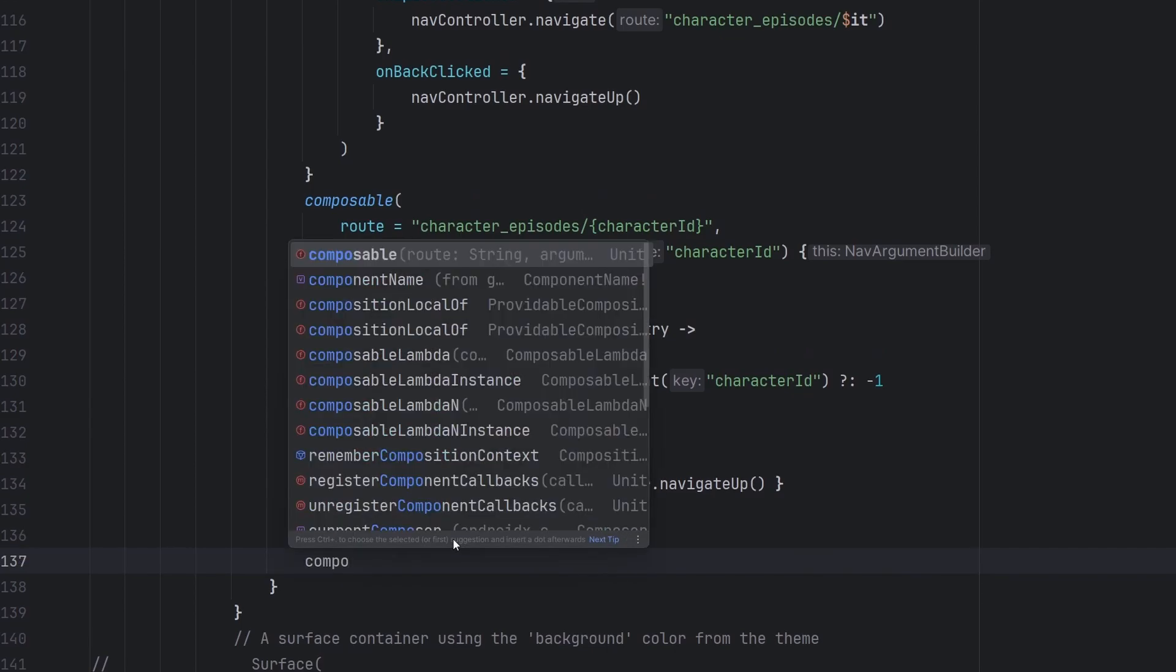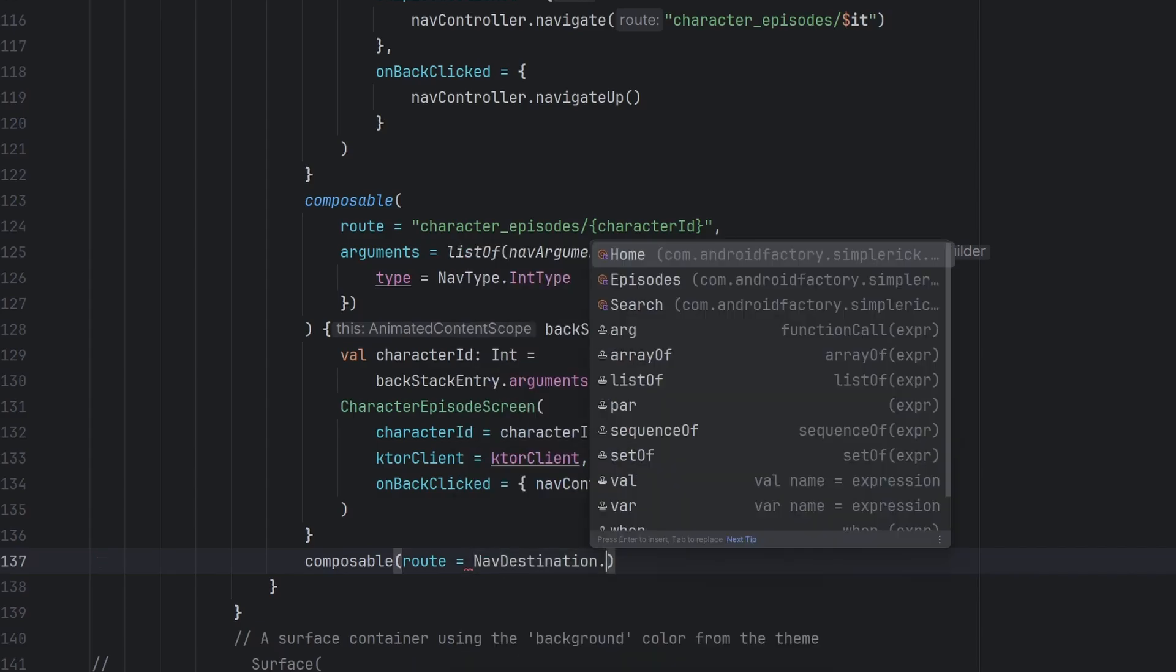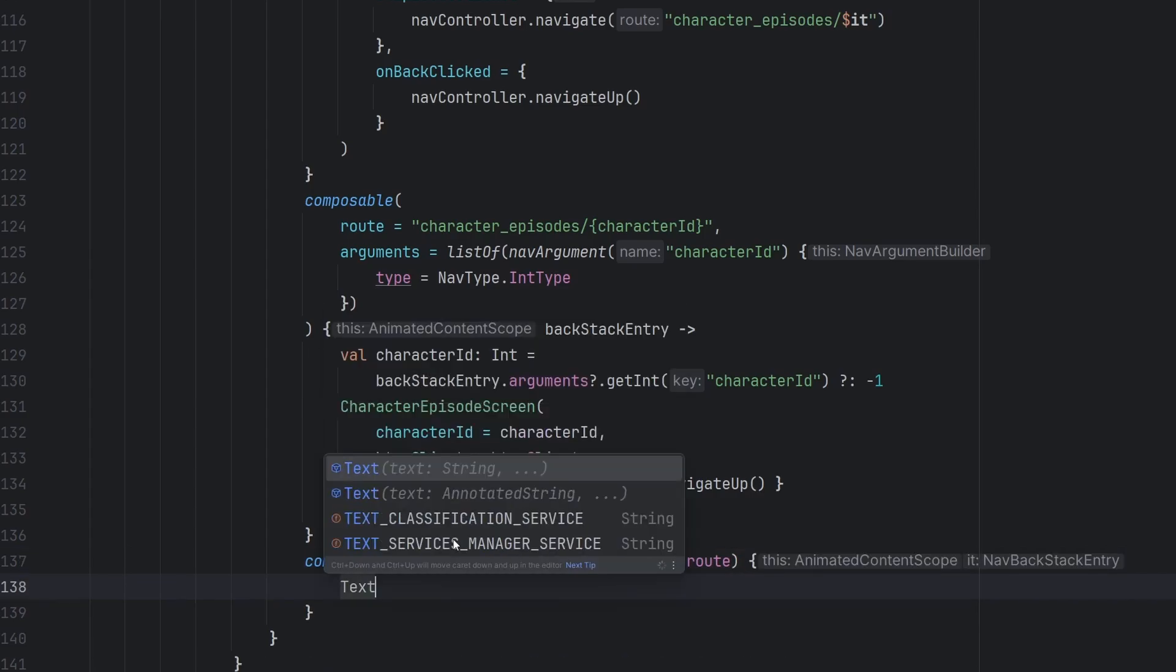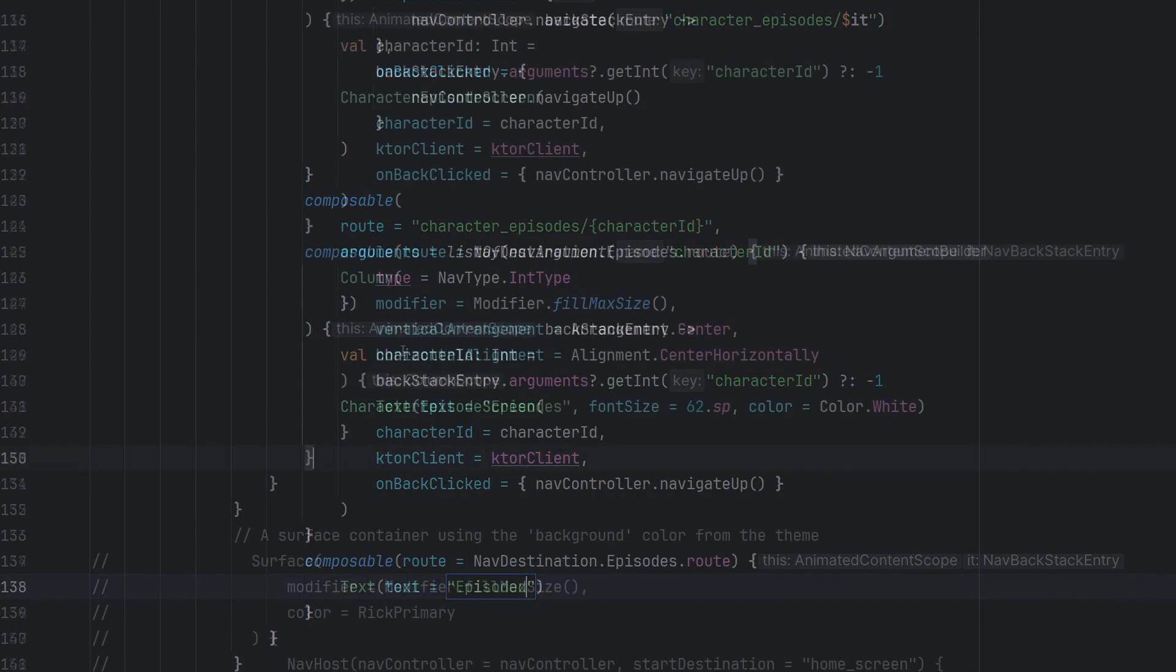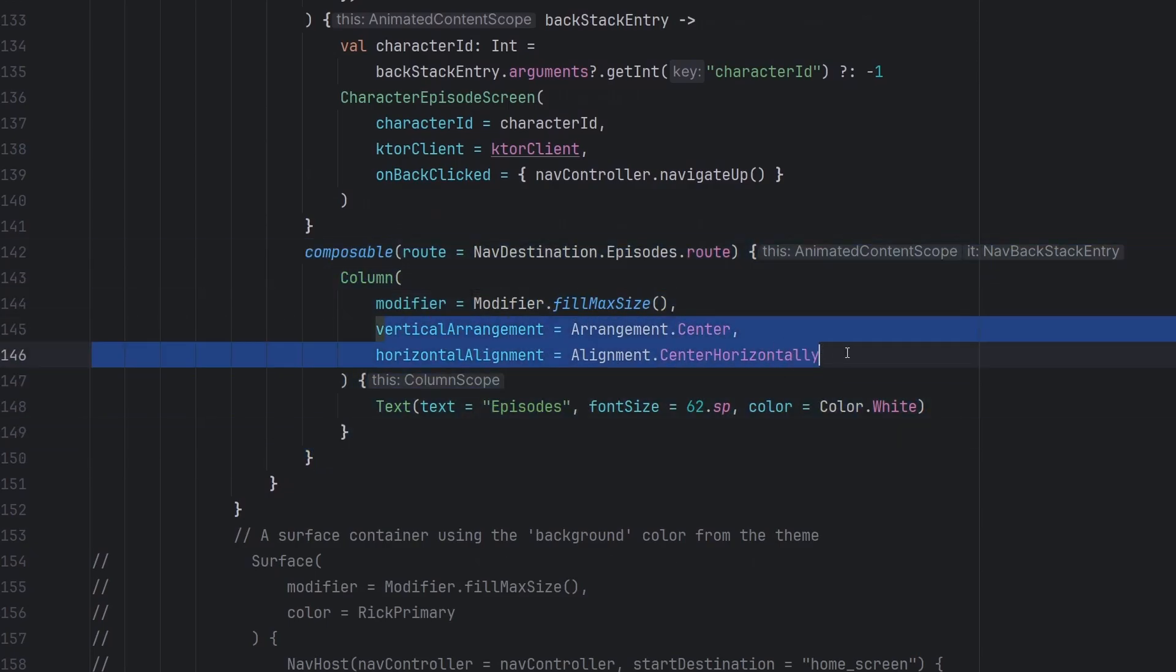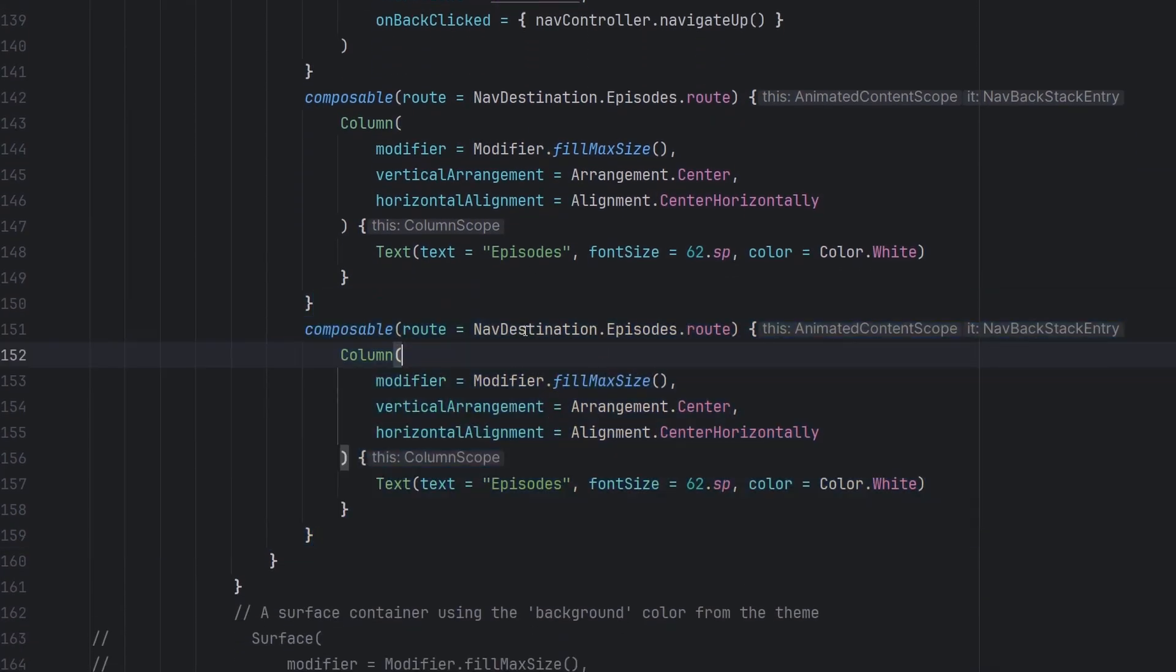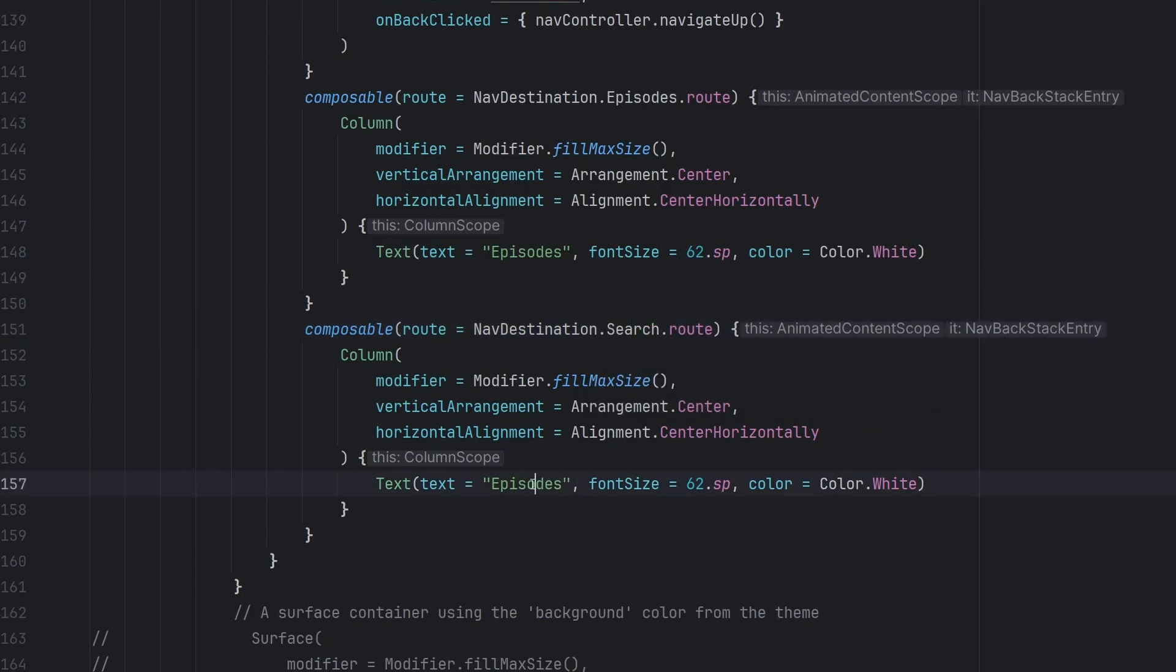So we're obviously going to have to add the other ones in. So we're going to have the route here be, let's go ahead with our nav destination.episodes.route. Perfect. And then in here, we obviously have our composables. We don't really have a screen yet that we're going to build out. So we're just going to go ahead and put a text element here that just simply says episodes. And if we take a look at this composable here, it's very simple. We have a column that's going to take up the entire size. We're just going to center all of our content vertically and horizontally. And we have a simple text element here that just says episodes.